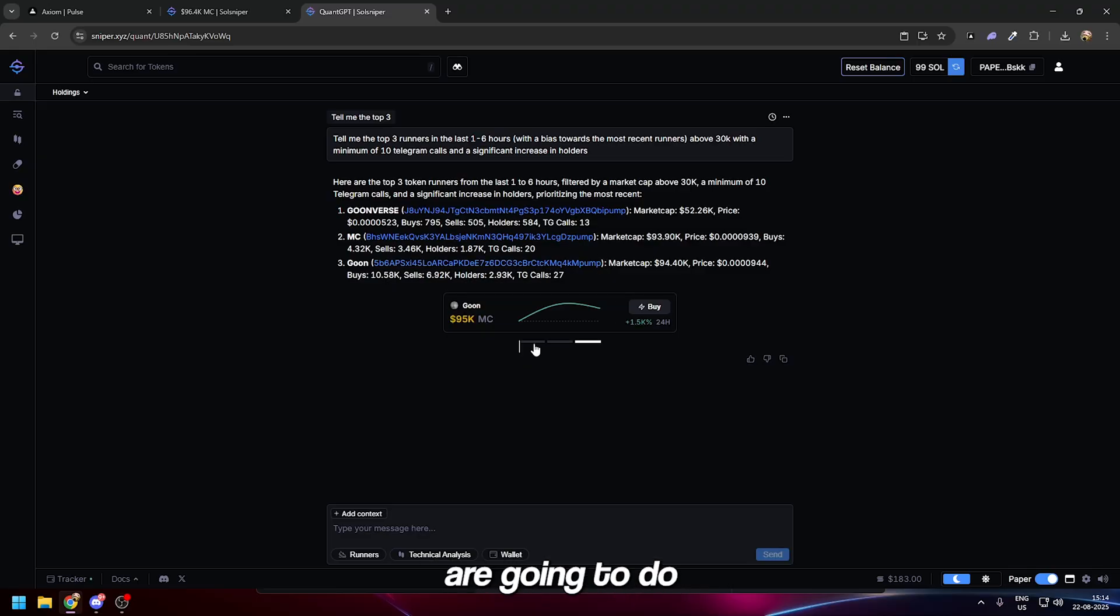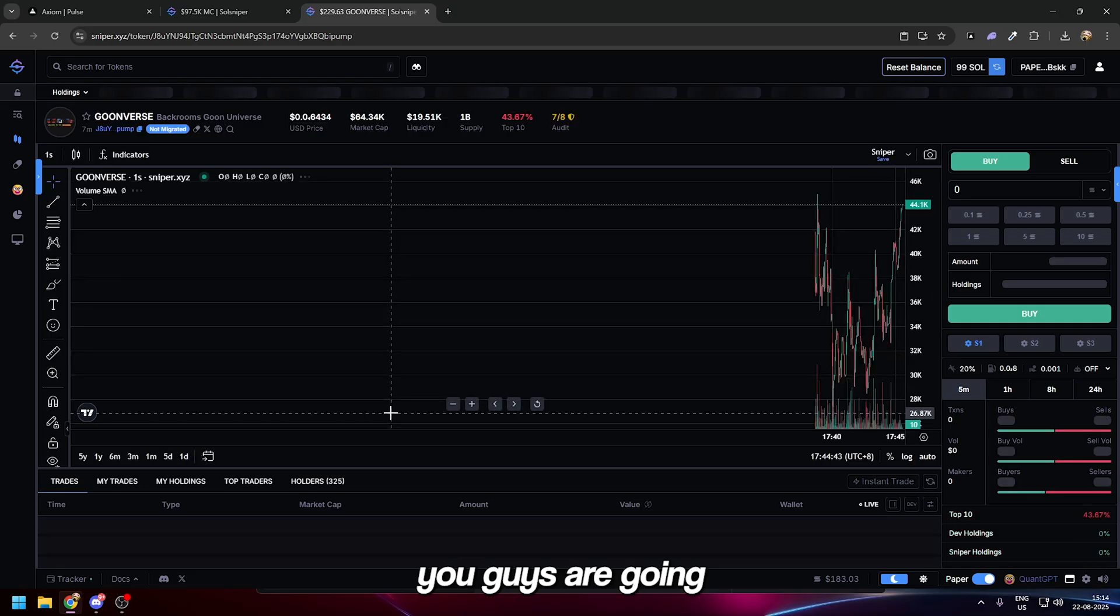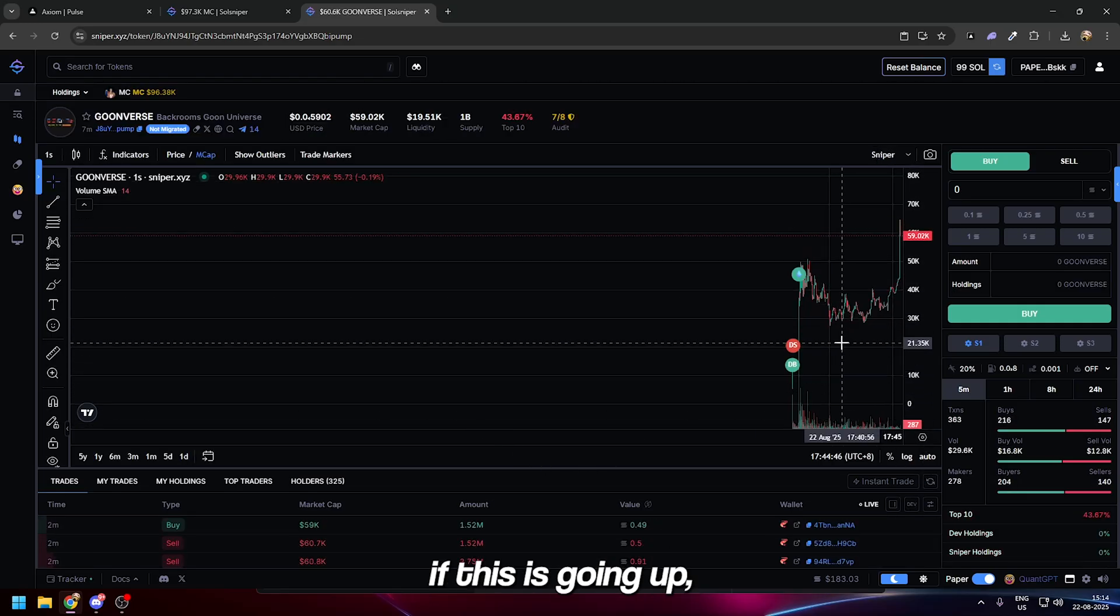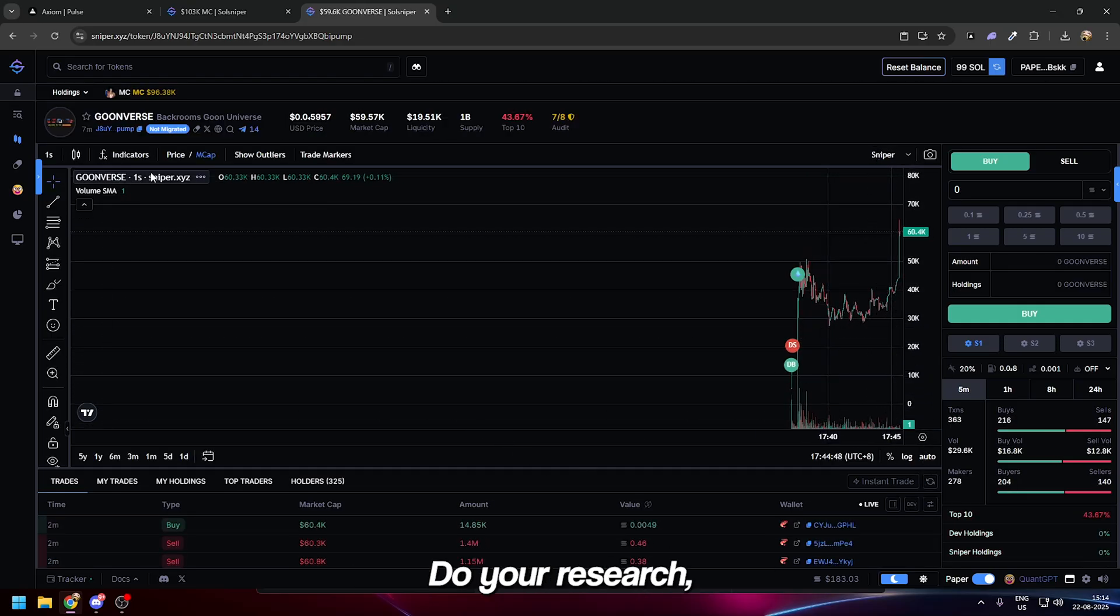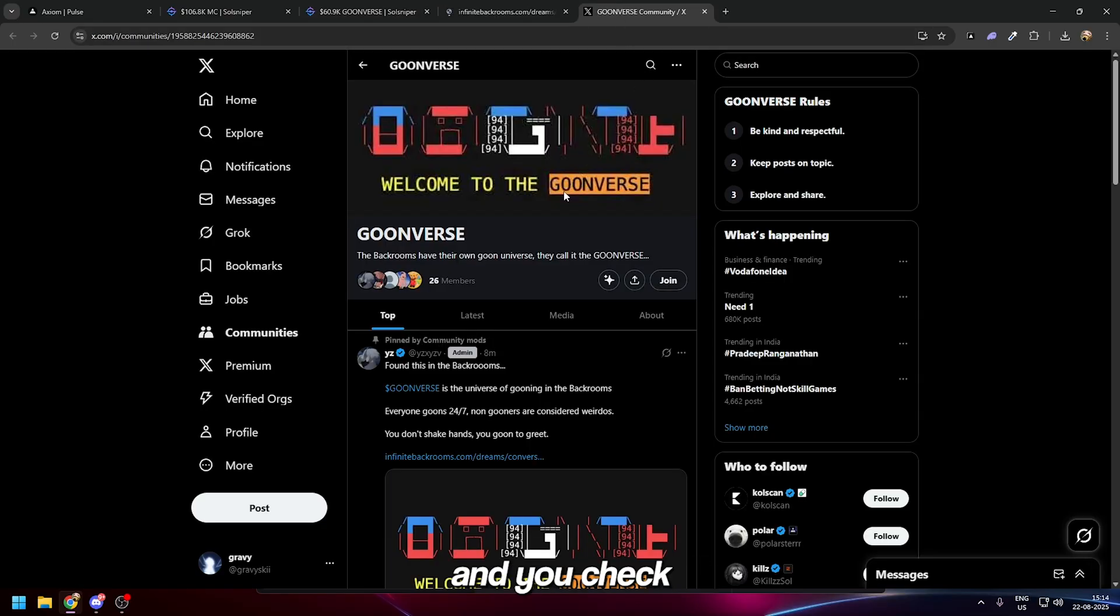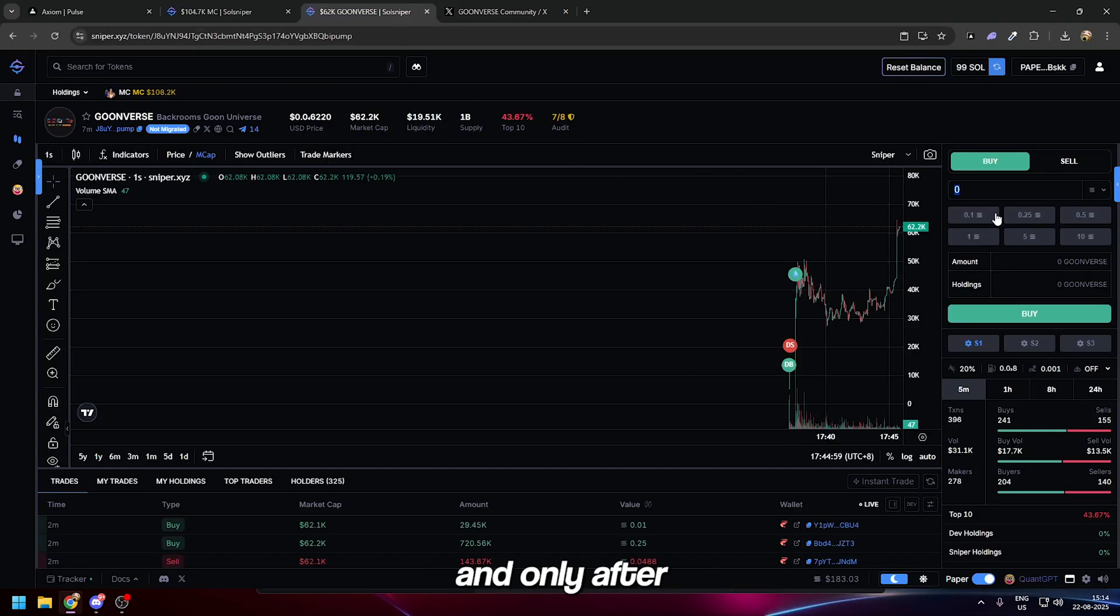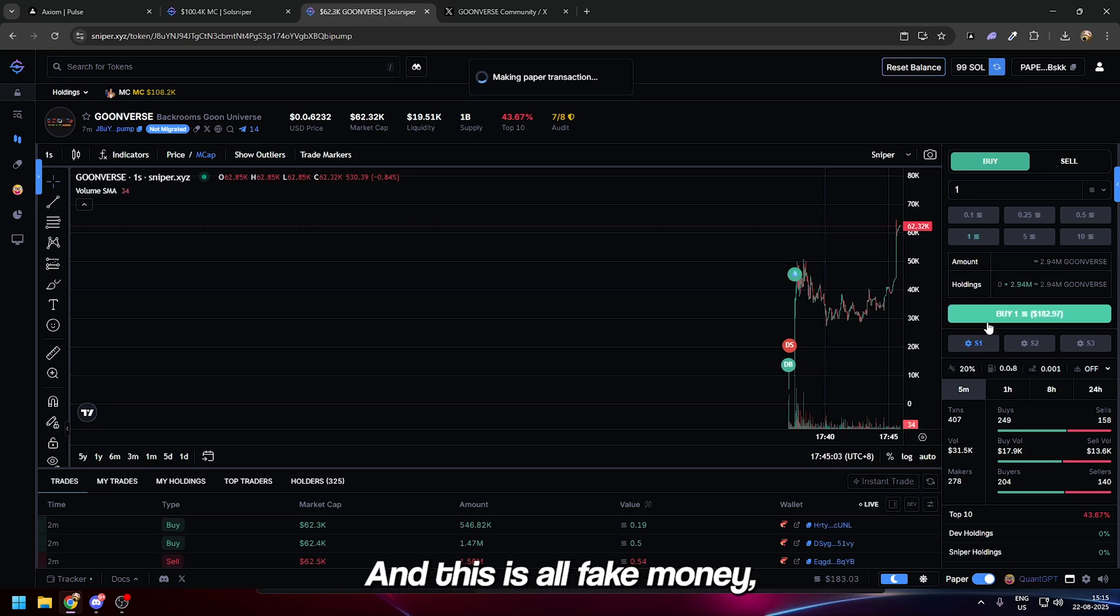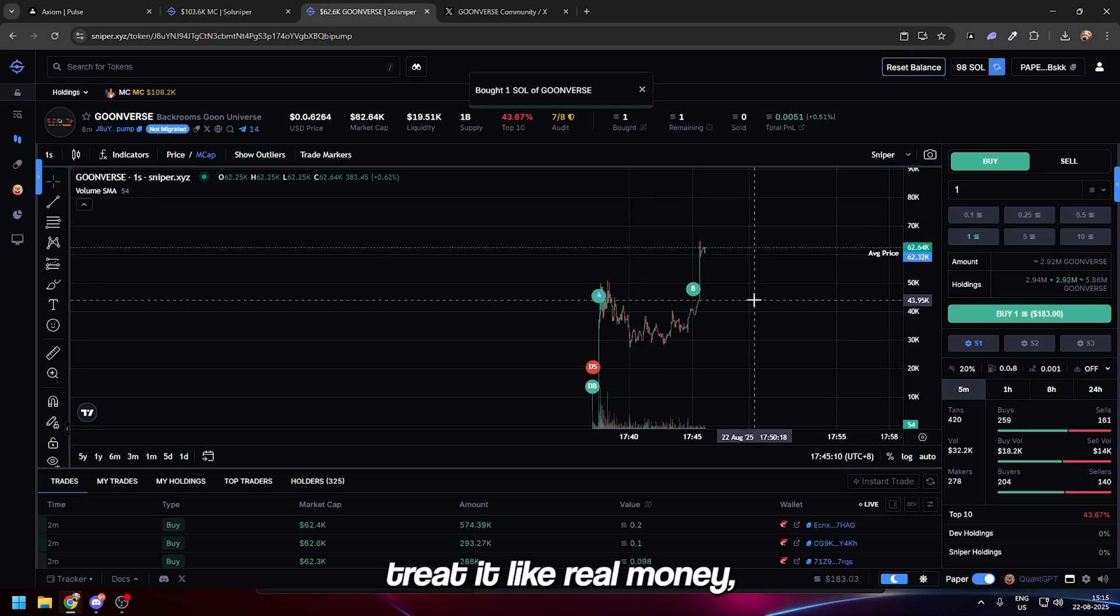If you go back onto Quant GPT it can show you all the coins that ran in the past and you can gain conviction. Click on one of these coins, see if this is going up, what is the catalyst—do your research, go to their website, and check a lot of stuff.